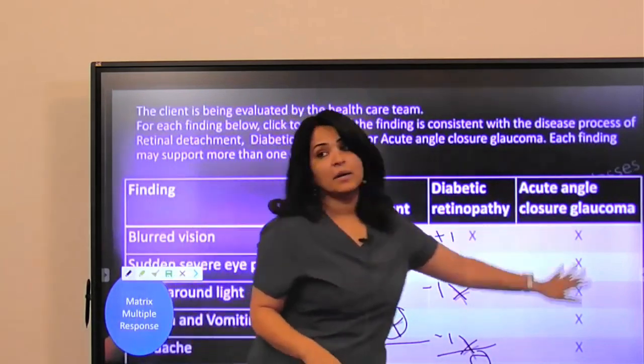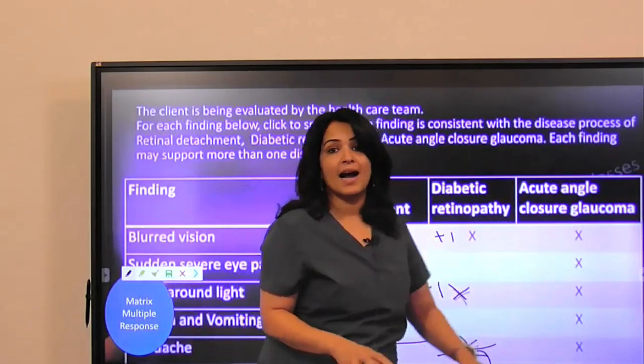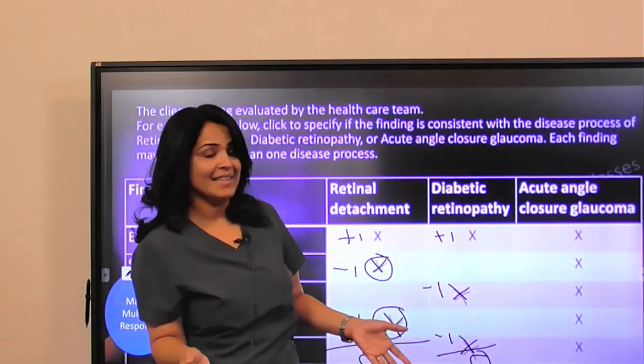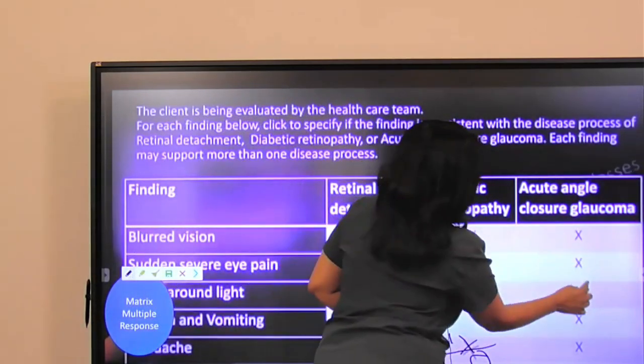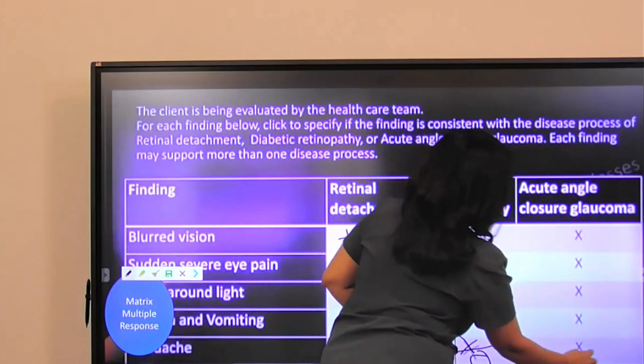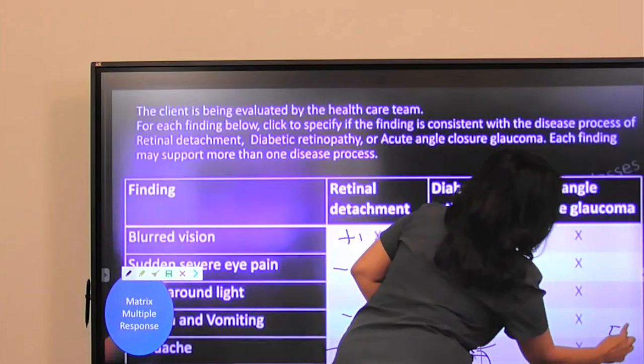But here, because they had all the right answers, they will get one, two, three, four, five — so five points.